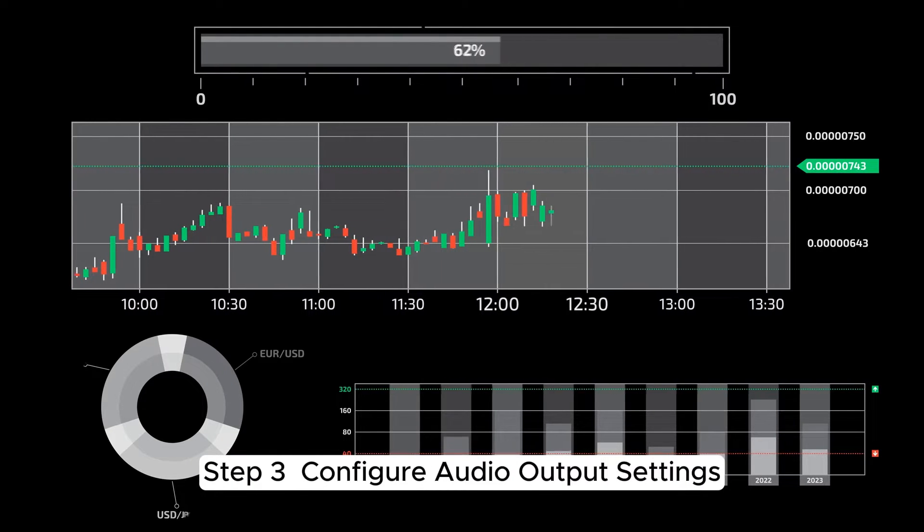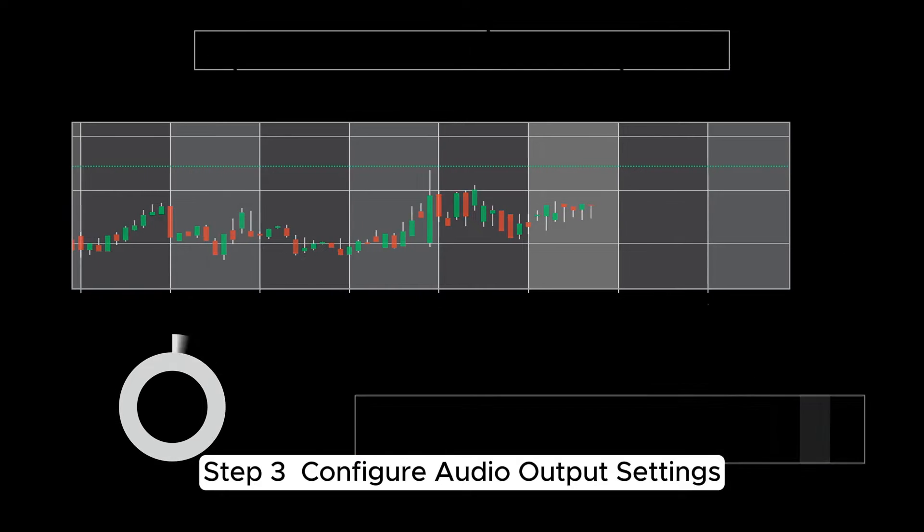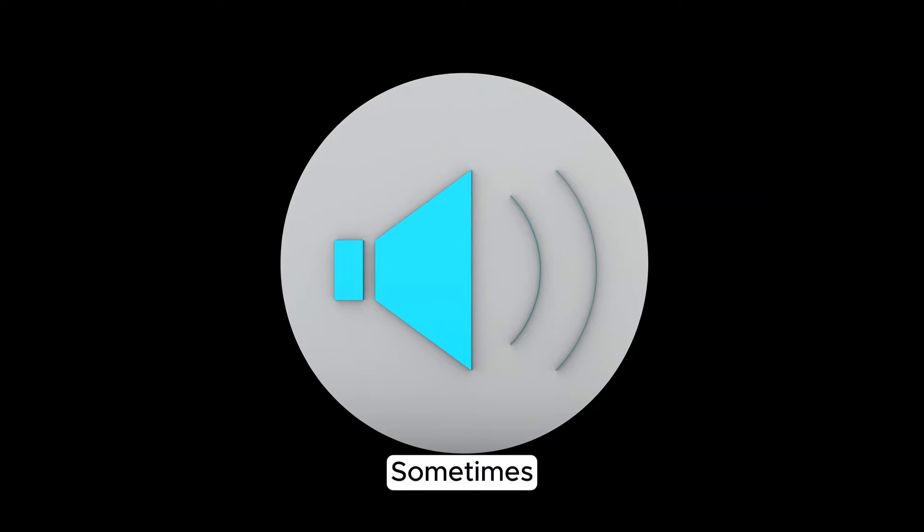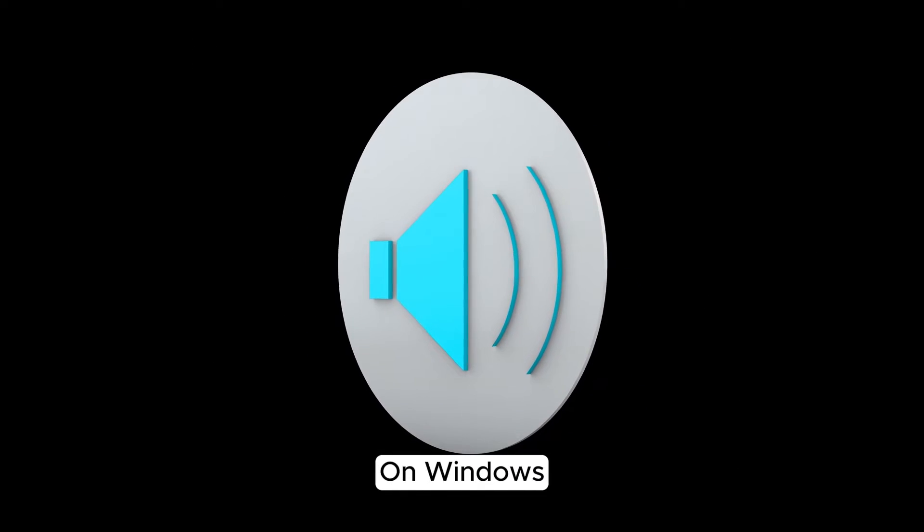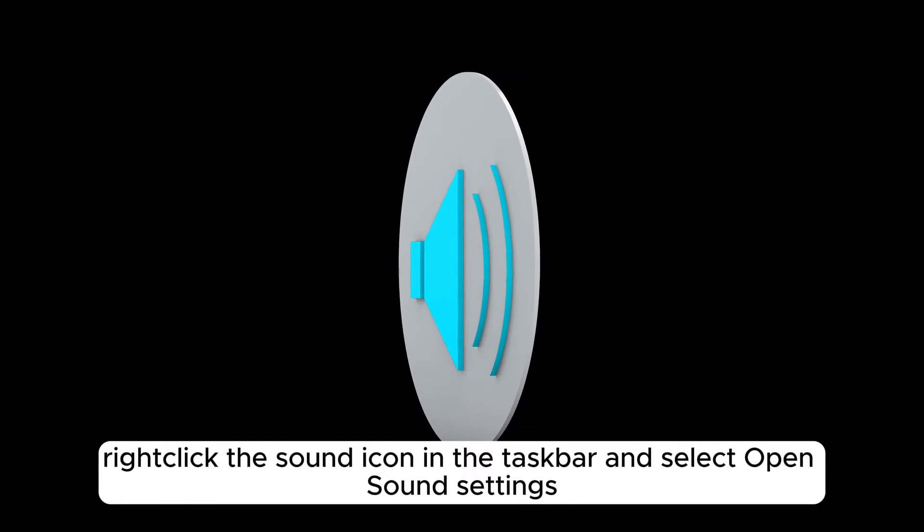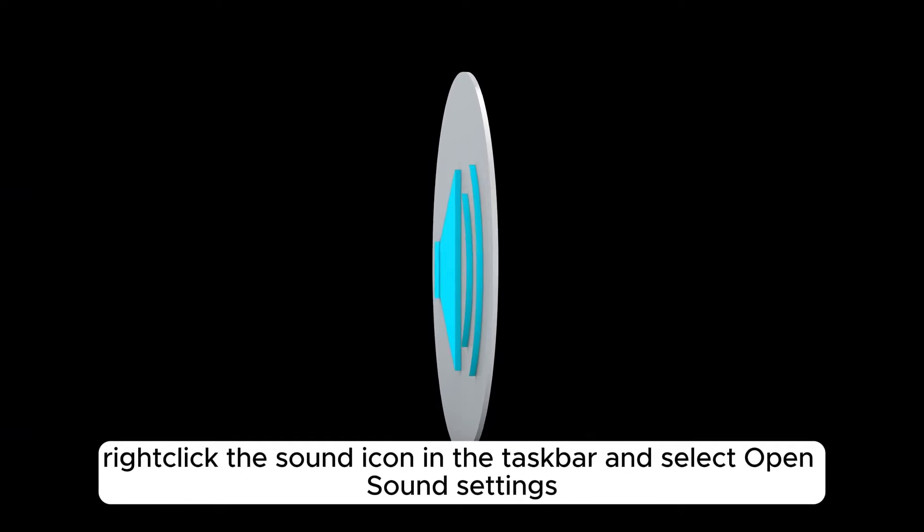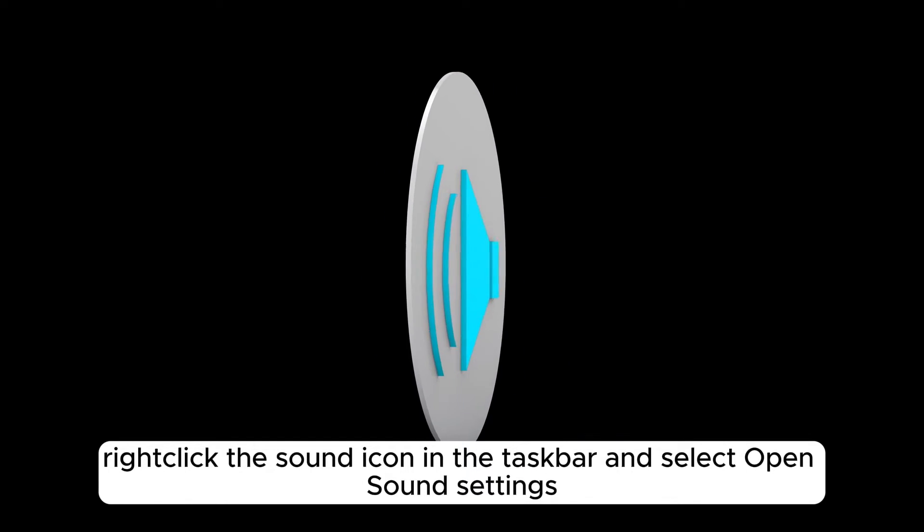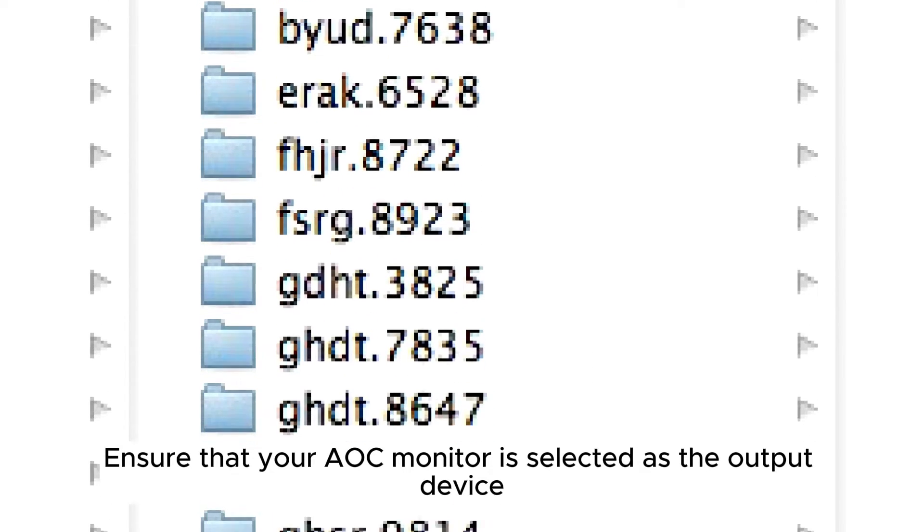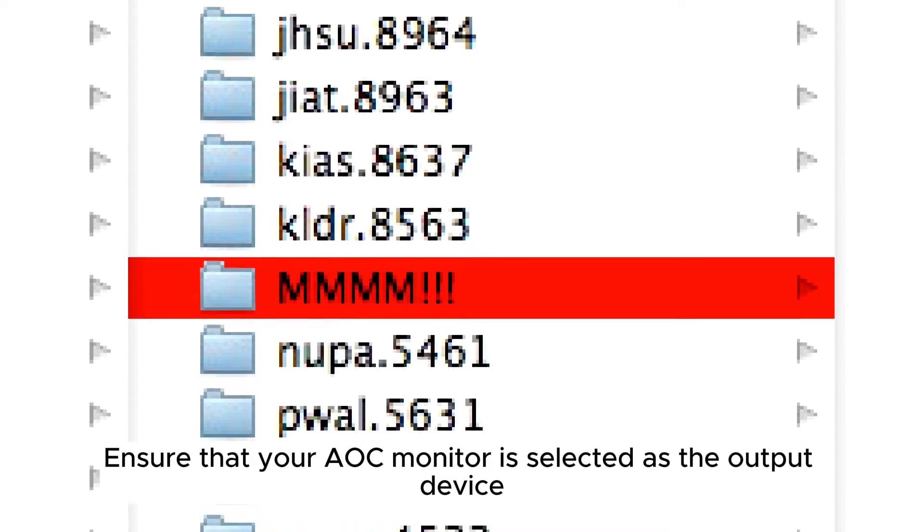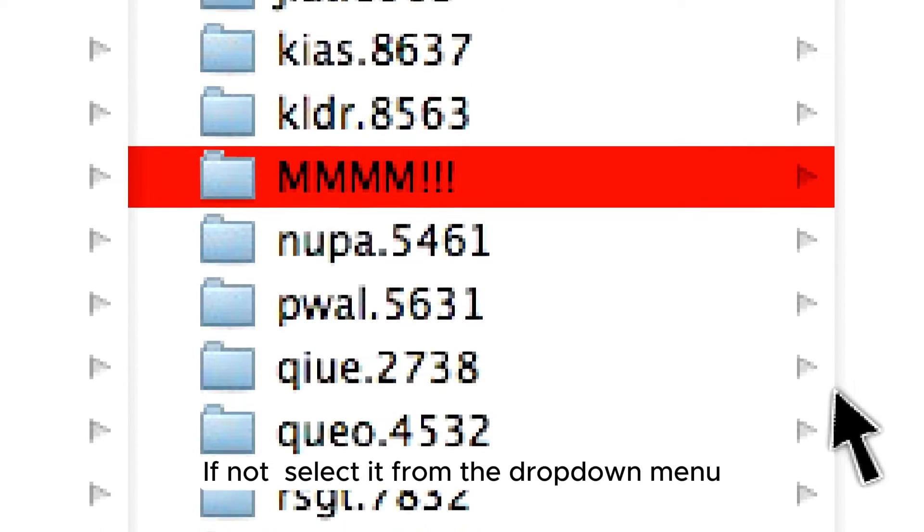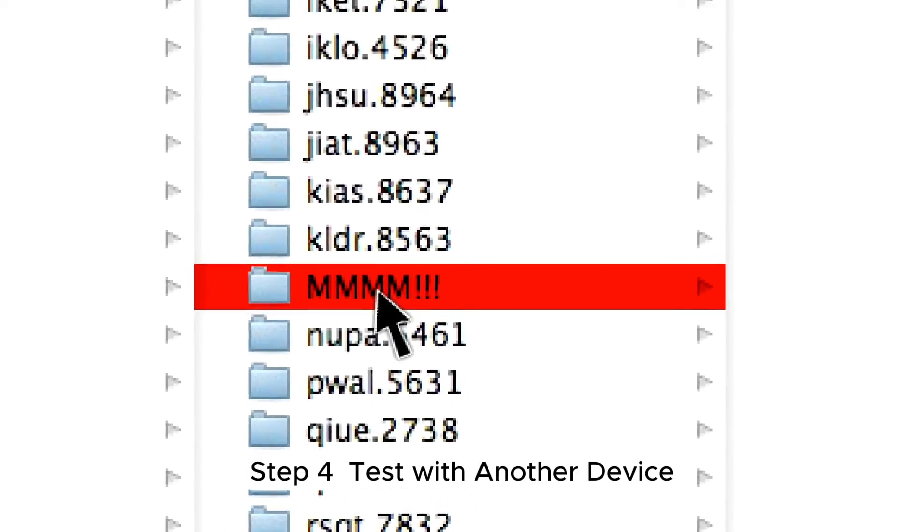Step 3. Configure audio output settings. Sometimes, the issue lies in the audio output settings. On Windows, right-click the sound icon in the taskbar and select Open sound settings. Ensure that your AOC monitor is selected as the output device. If not, select it from the drop-down menu.